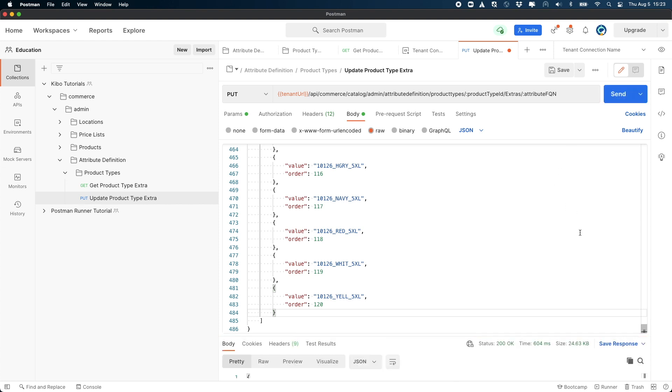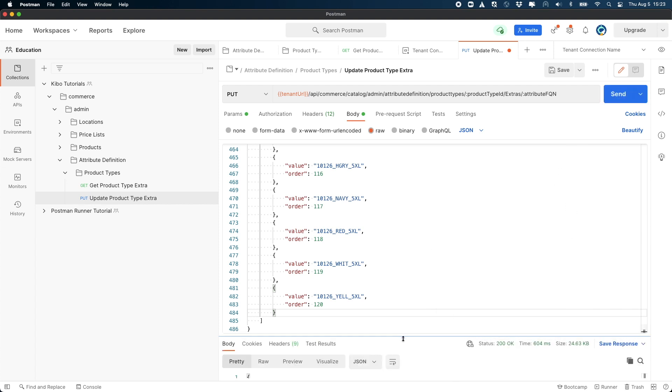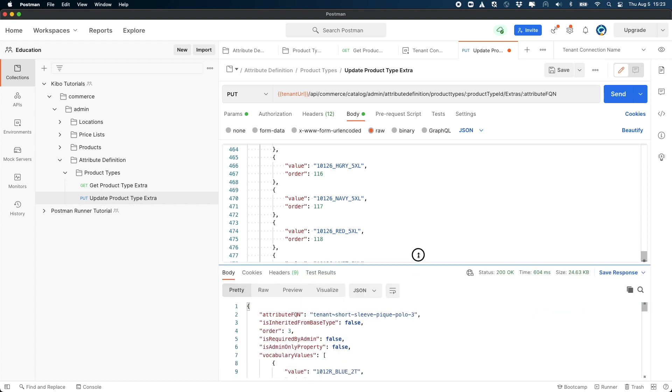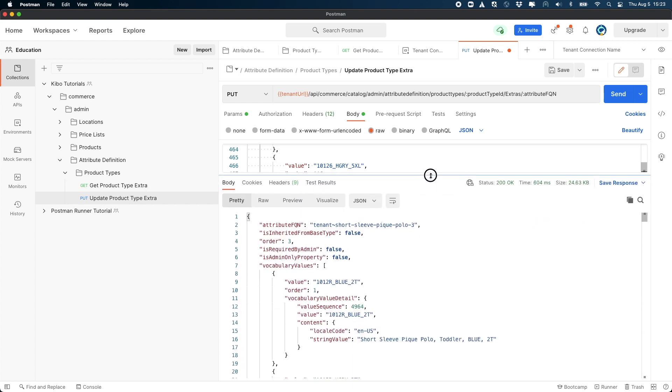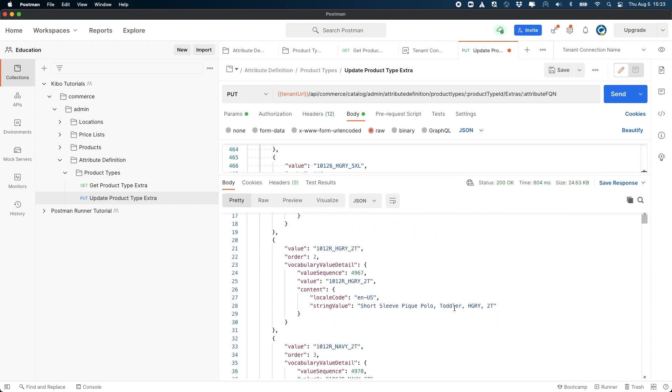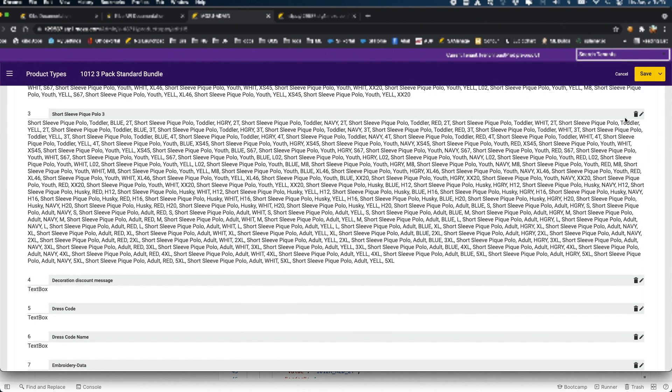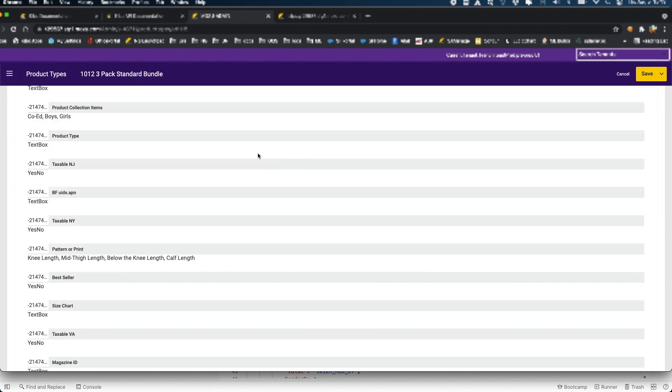If everything works as expected, you'll get a 200 response and you will see all the attribute values in the response as well. You can then go into admin and refresh your product type and see the values in the correct order.